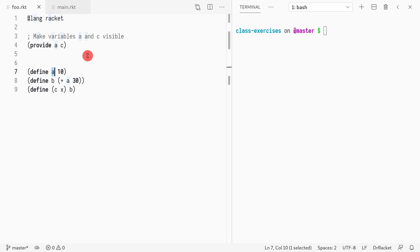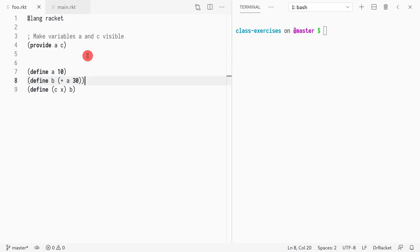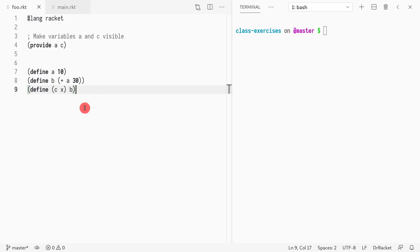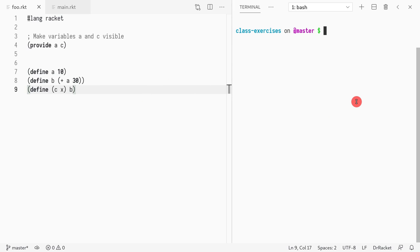A variable called a and a variable called c, because a variable could point to a function or to a number, whatever you want to store there. We use define to bind values to the variables. In this case, for a I stored 10. For b, I stored a function that increments a to 30, so adds 30 to a. Finally, I have this function called c that when called returns b, whatever you gave it there.